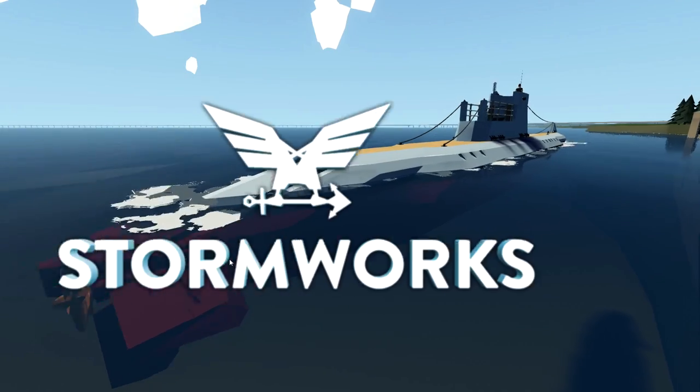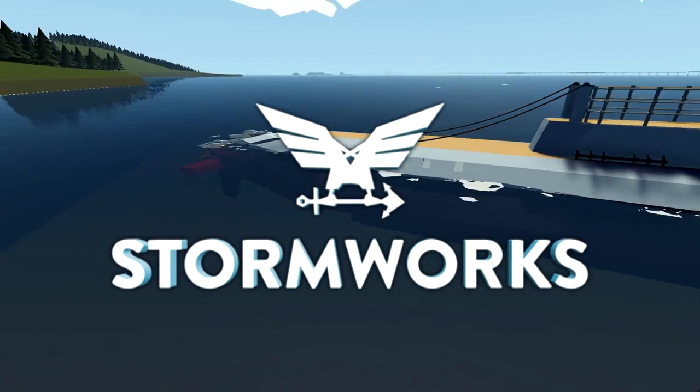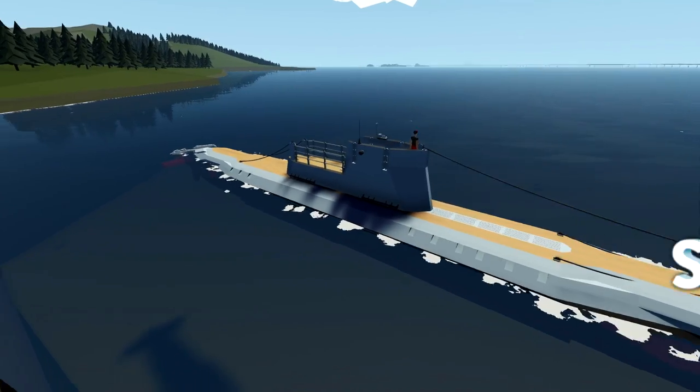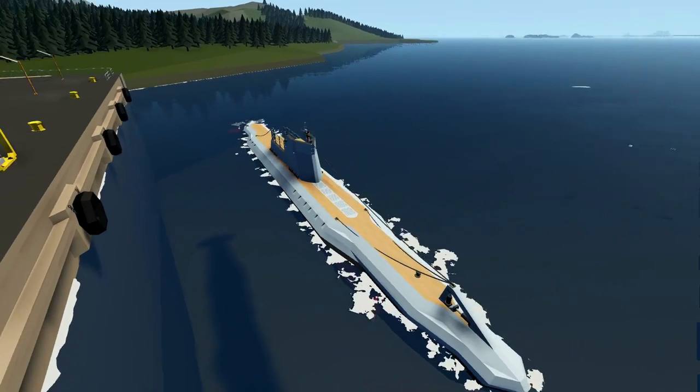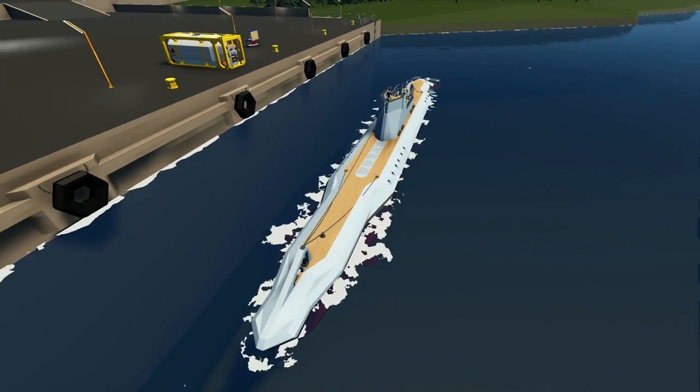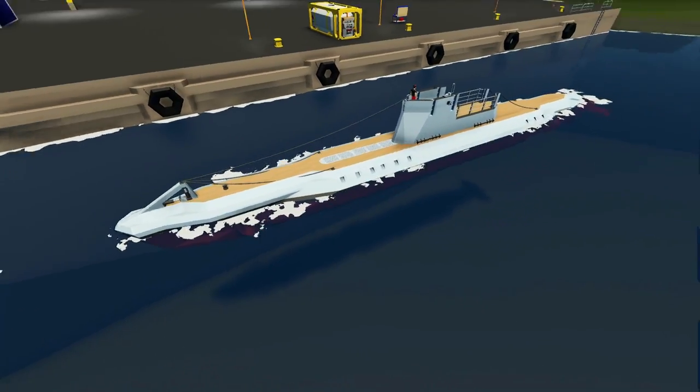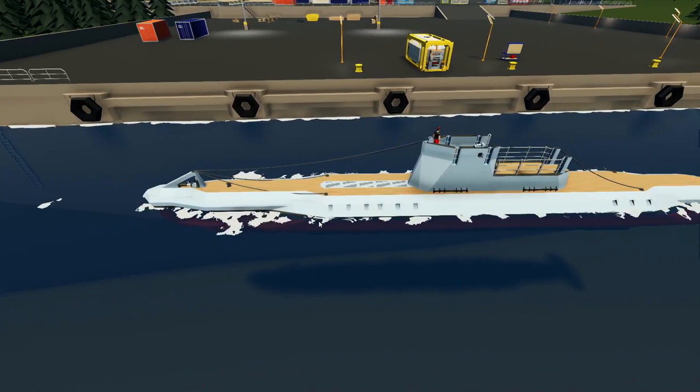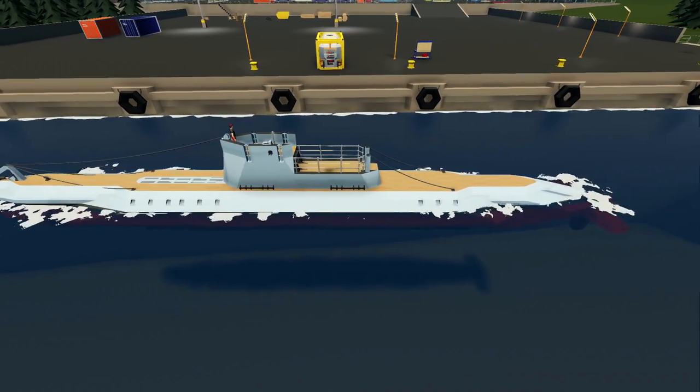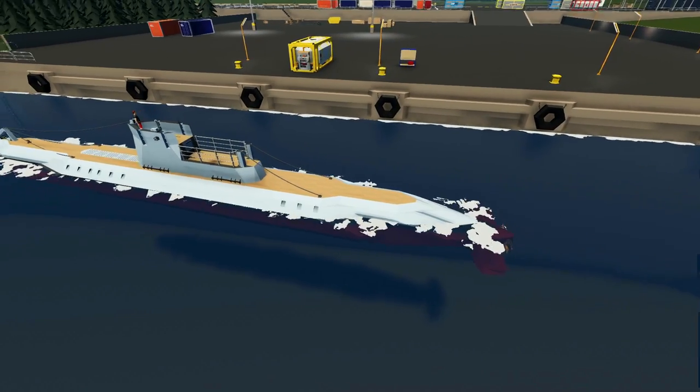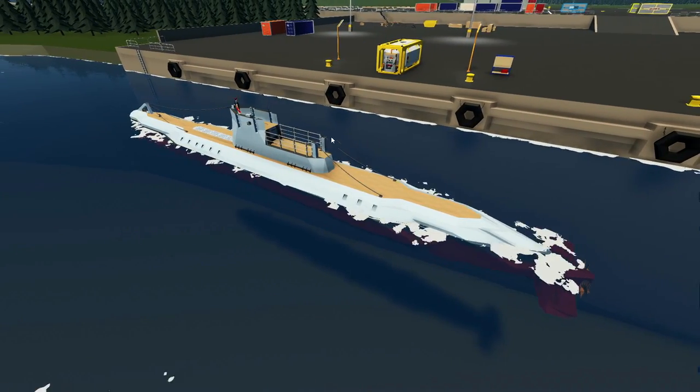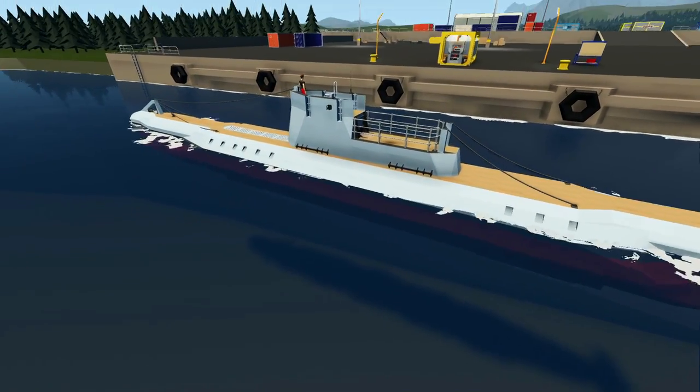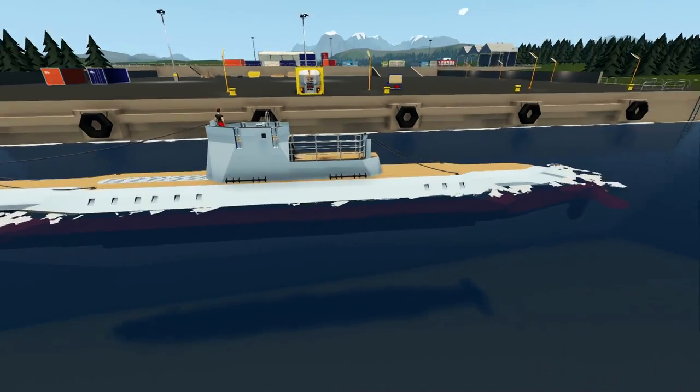Alrighty, hello guys, welcome your faces back to another Stormworks Build and Rescue video. Today we are going to install our nuclear reactor into our nuclear submarine. Now obviously as you guys can see, the submarine is looking a lot like a U-boat, but it isn't a U-boat. It is a made-up creation that we've built in the game, inspired by U-boats in terms of the way it looks.